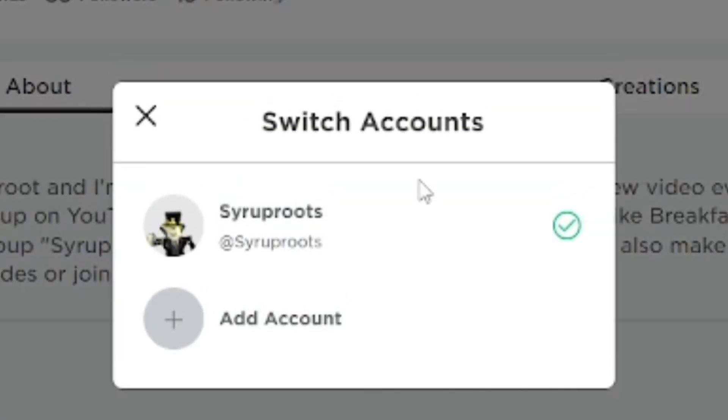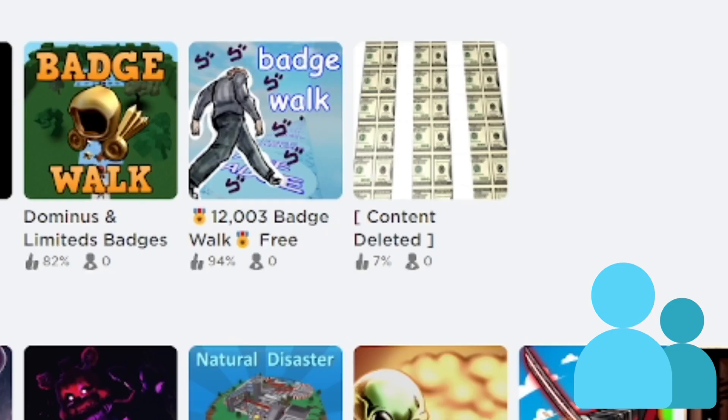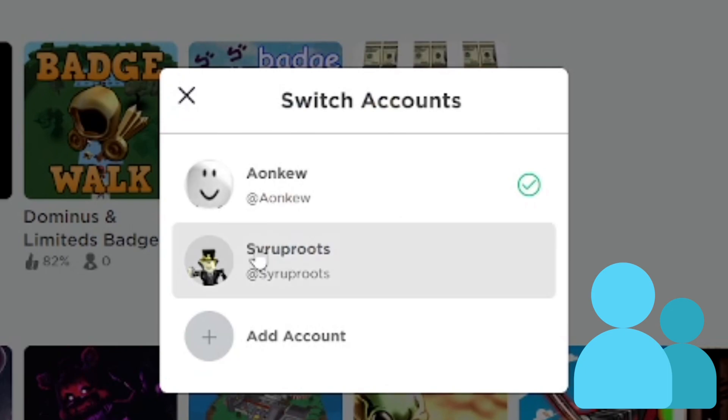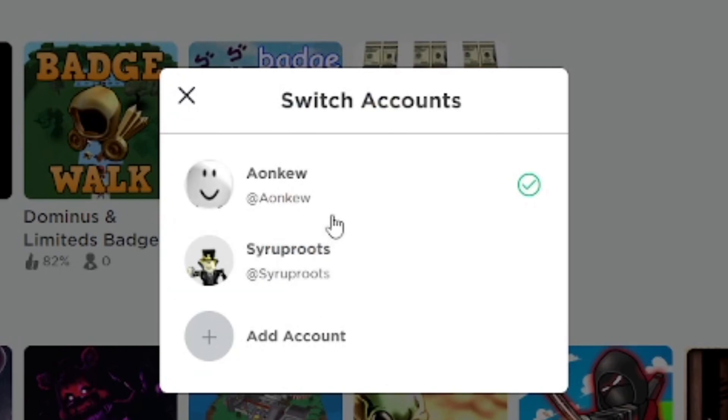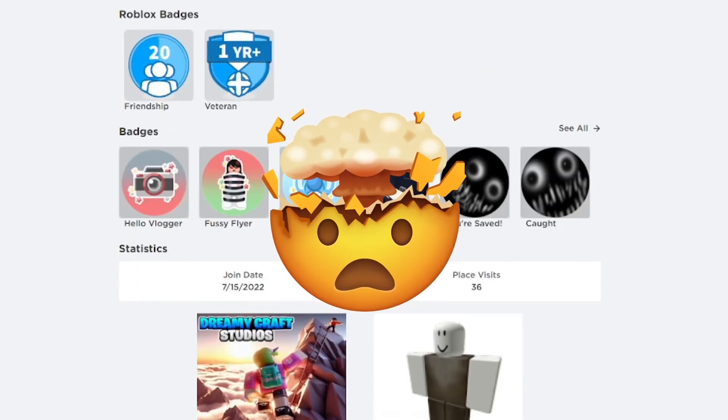Hey everyone, how's it going? In this video I'm going to show you how to switch accounts on Roblox where you can be logged into multiple accounts and just easily switch over to them, which is a really awesome feature.